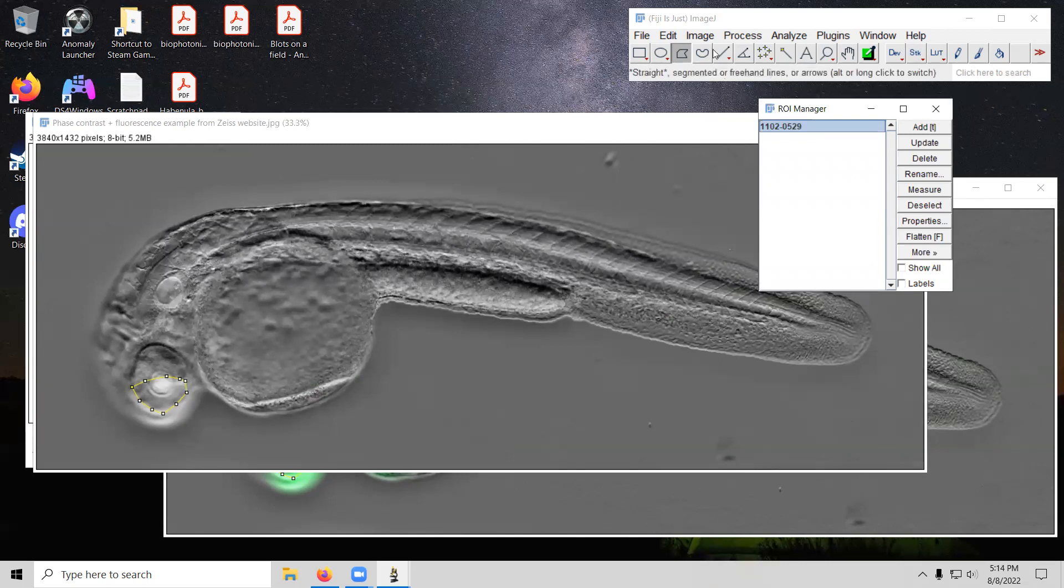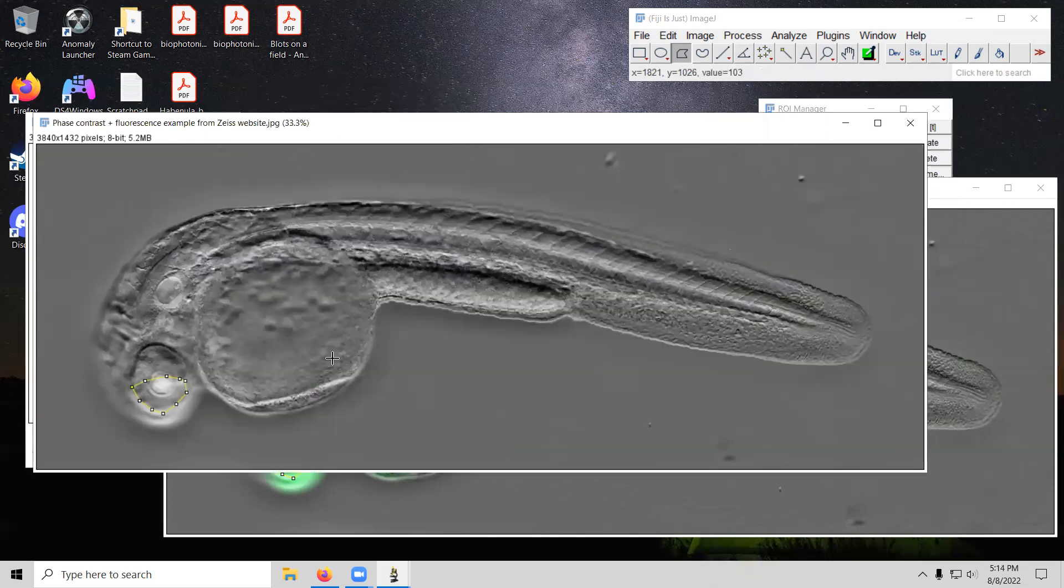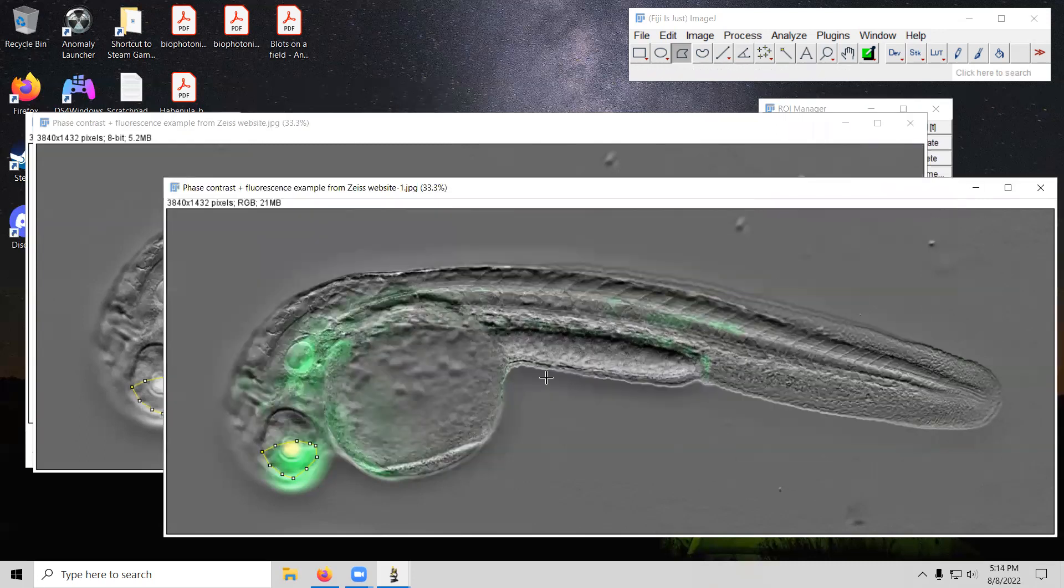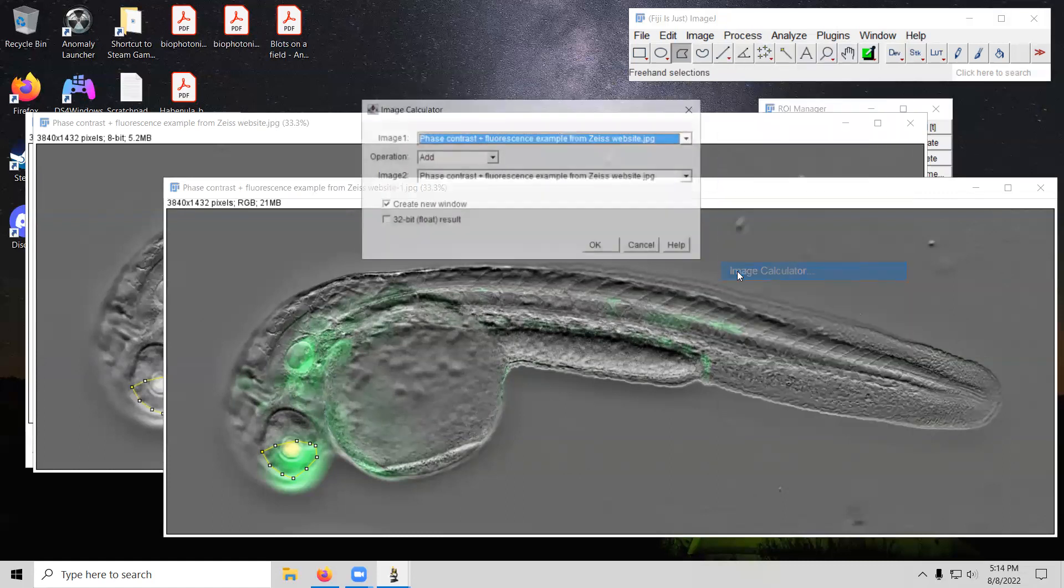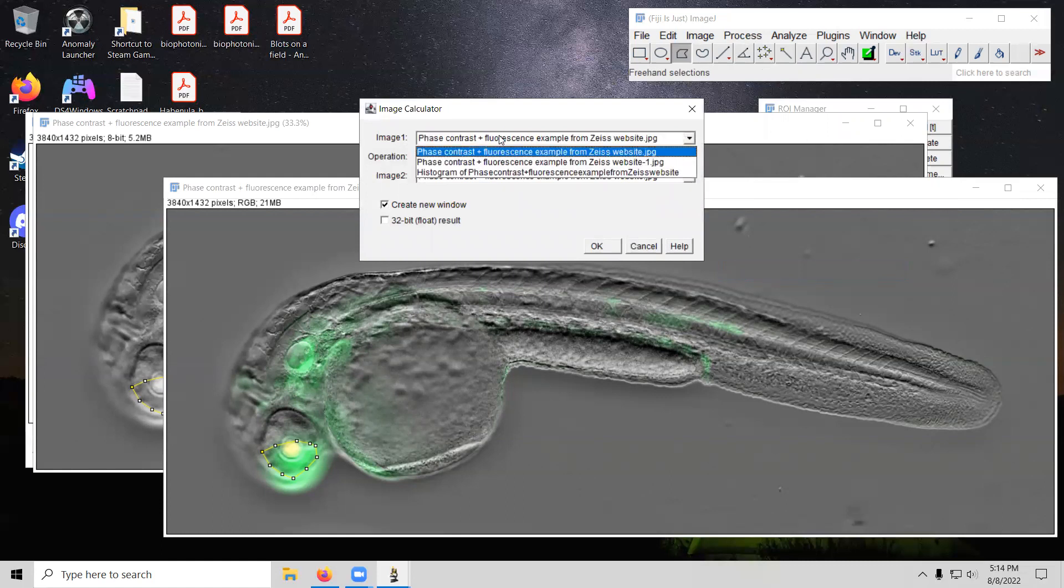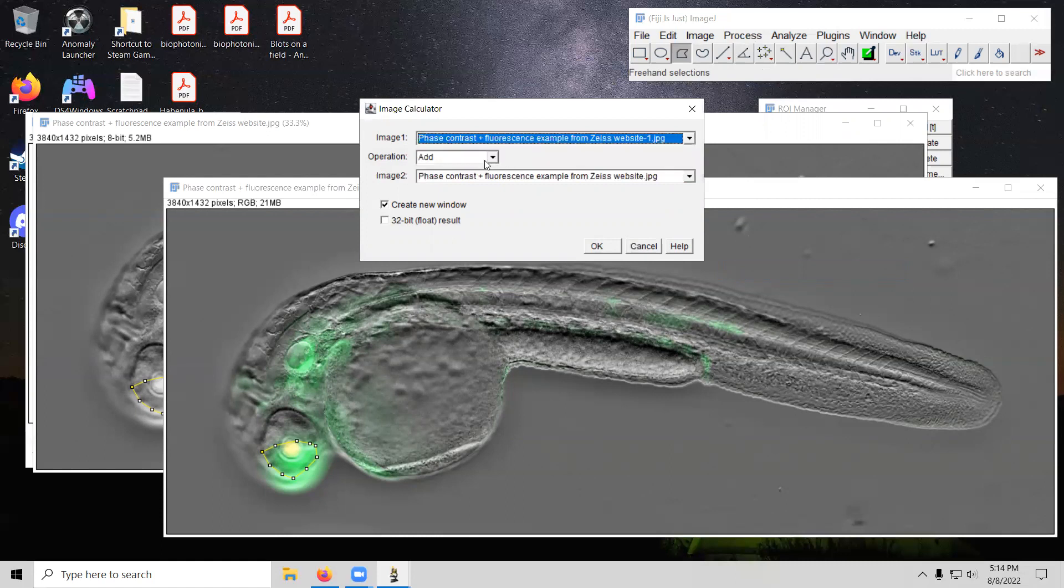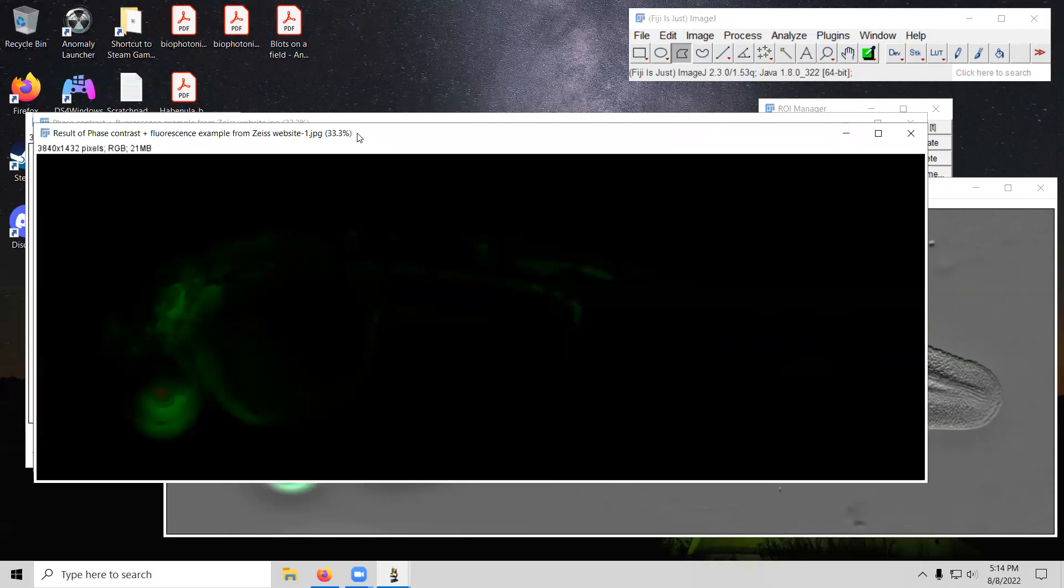OK, so if we want to isolate the fluorescence from the phase contrast, we take our phase contrast only grayscale image. We take our combined image and we actually use a processing function process image calculator. And we'll take the image one. Sorry, we're going to take the second image, the dash one. We will say subtract. And we will subtract the phase contrast only image. And we'll say create new window in case it does anything weird. That way we'll have the original still up and unaffected. We go ahead and click on that.